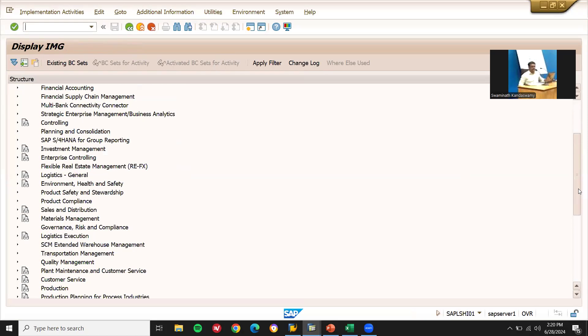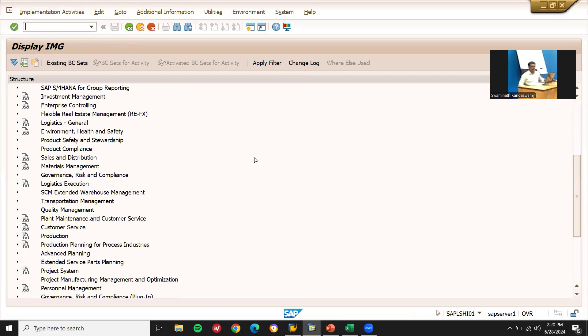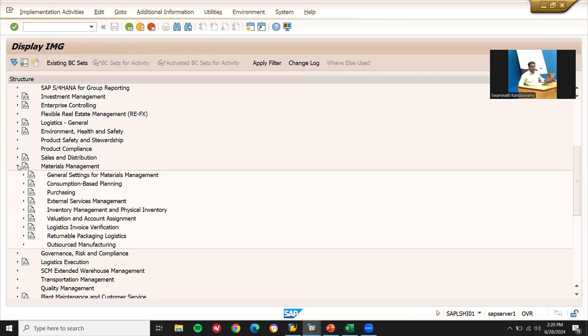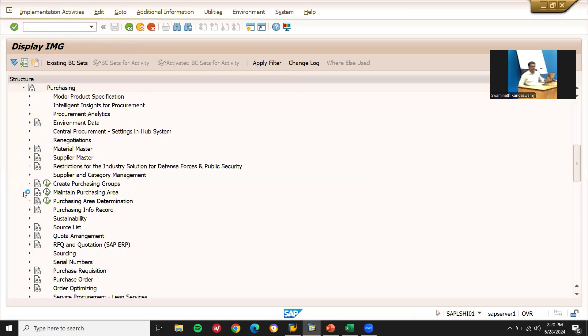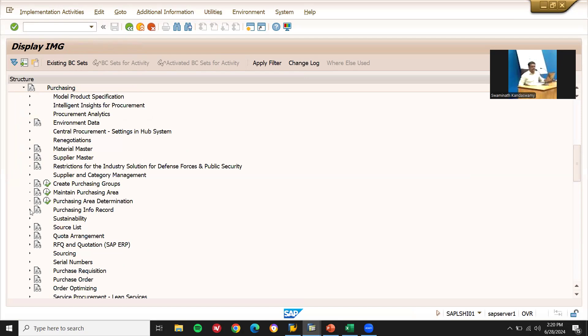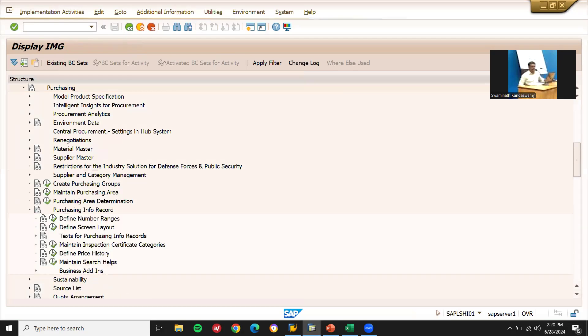Go to material management, go to purchasing, info record, purchase info record. Go to purchase info record, number ranges.